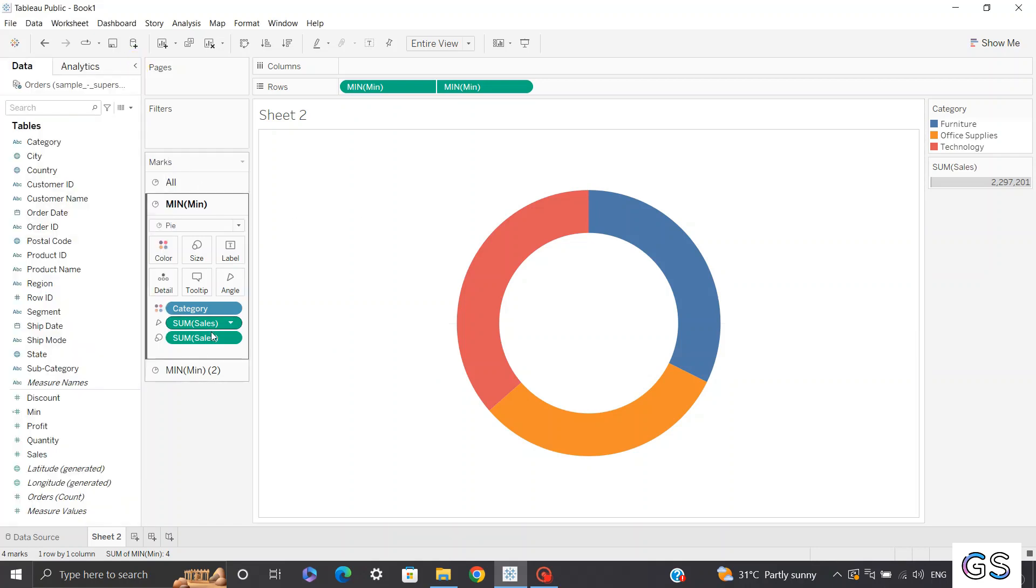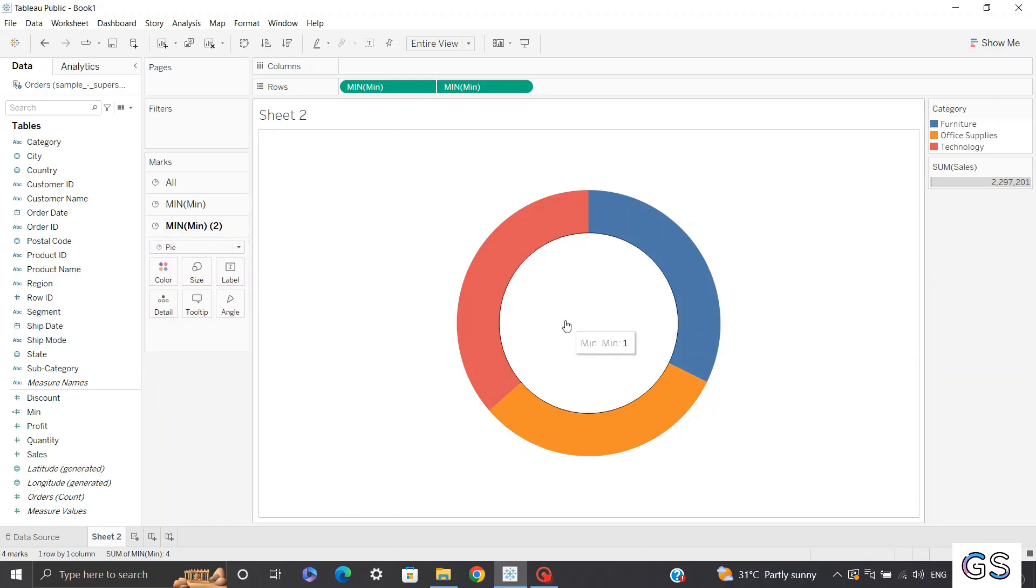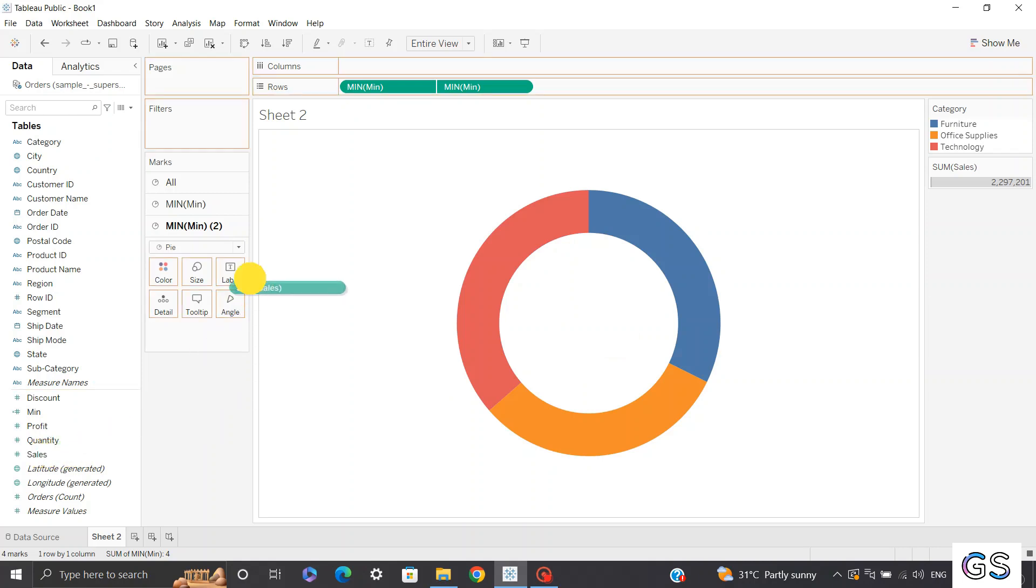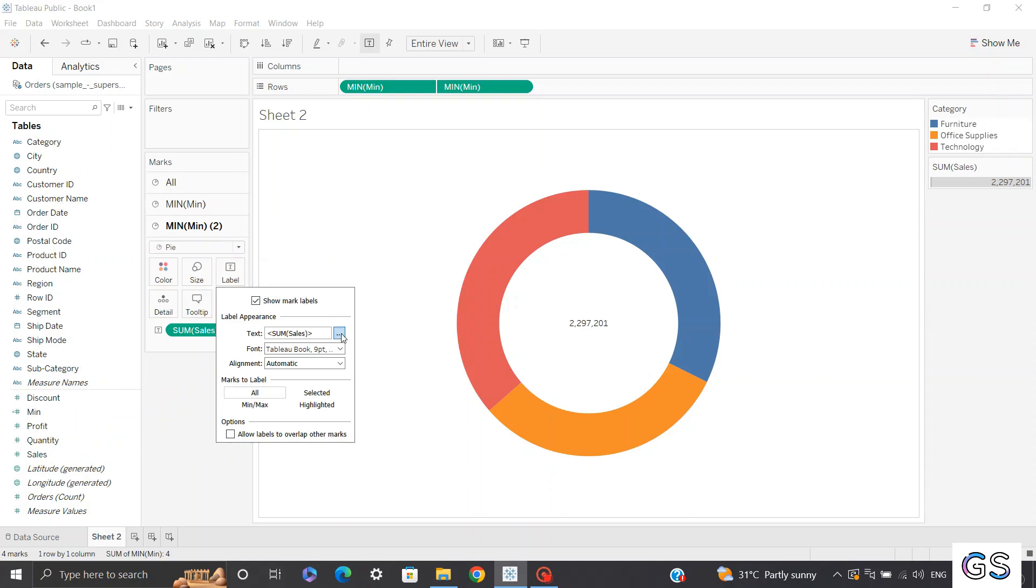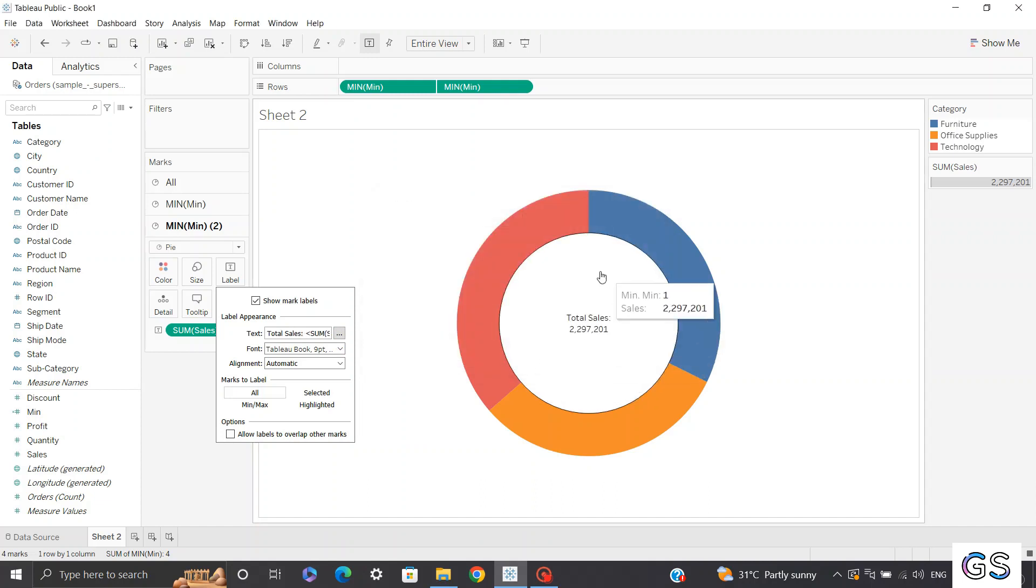Additionally, if you want to add labels over here, you can add that as well. So let's say I want to see what are the sum of sales. I can pull my sales into my labels and you can change the label to let's say total sales. And you can see our label has been created.